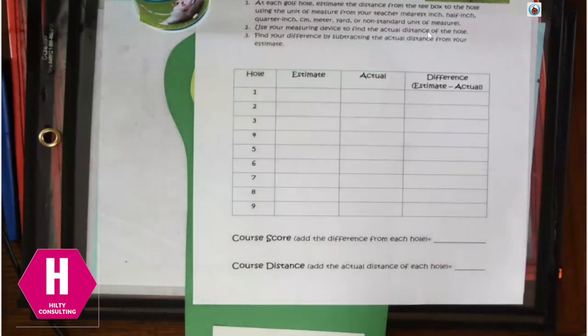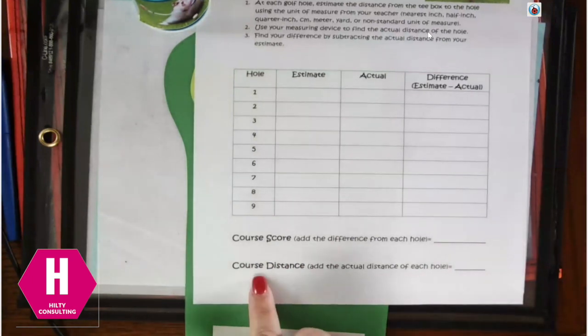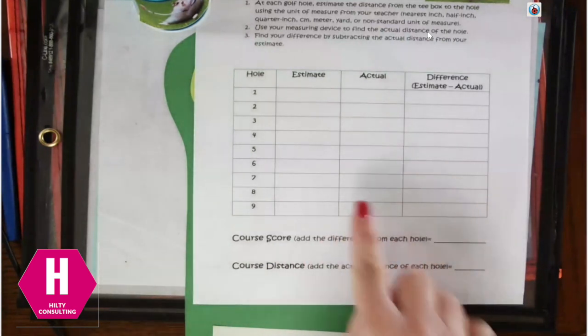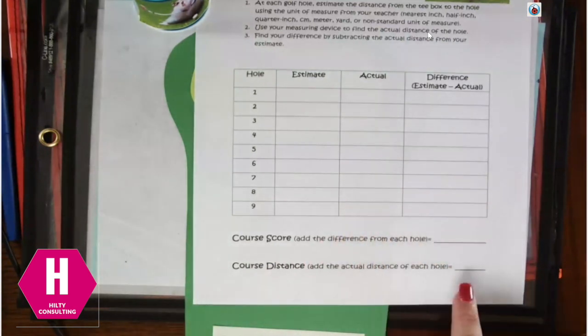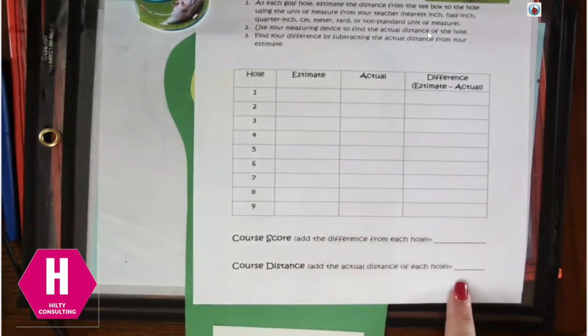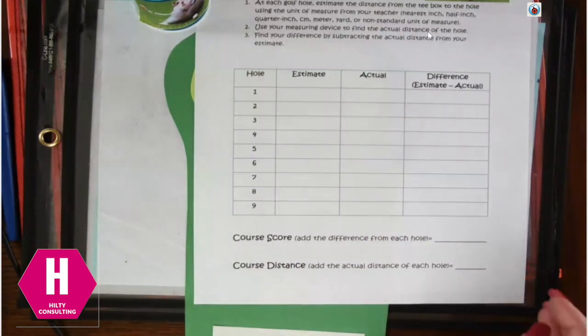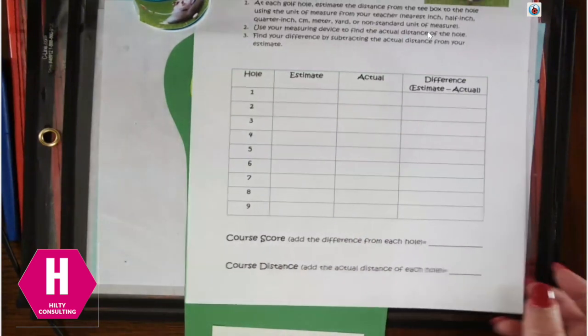For fun, have them find the distance of the course, have them take all of their actual amounts and have them add all of that together to see how long the golf course actually was.